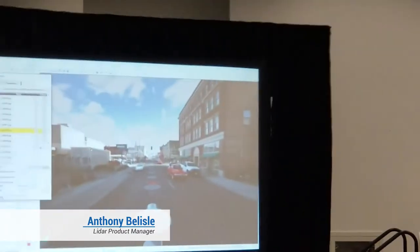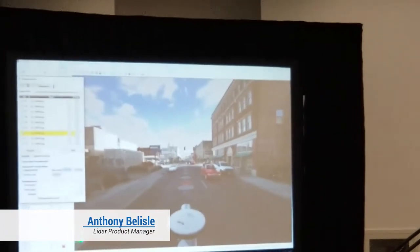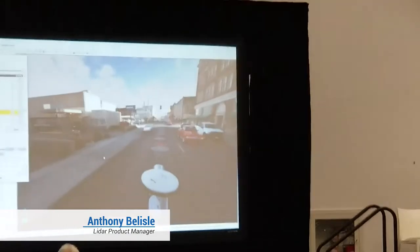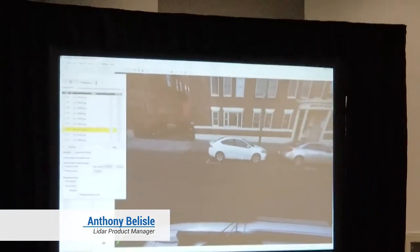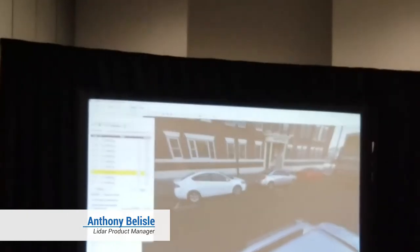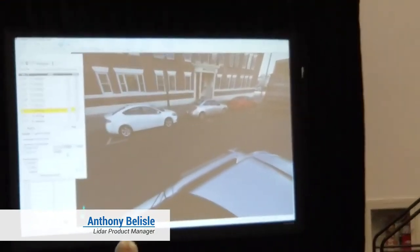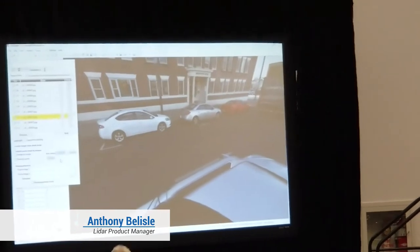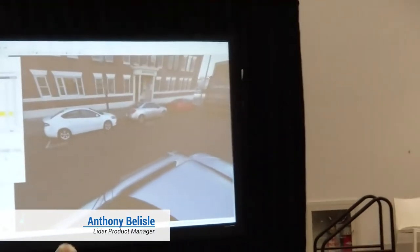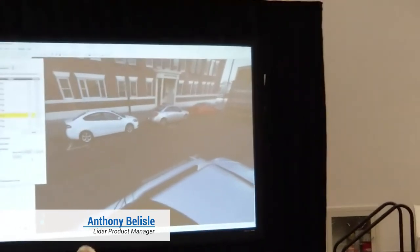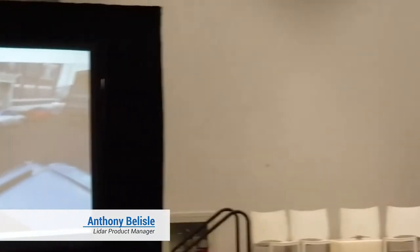We also have a photogrammetry tool which allows you to pick a point in case you have a shadow area beneath the point cloud. If you see a point in two separate images, you can create a point simply from the two photos, creating a point by photogrammetry.